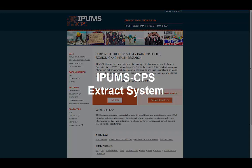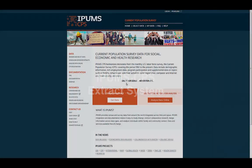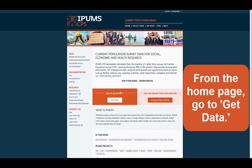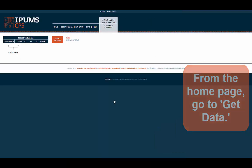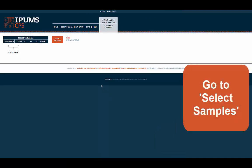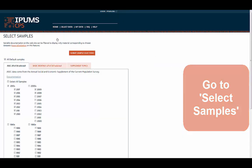This tutorial will lead you through the IPUMS CPS extract system. From the homepage, go to Get Data, then go to Select Samples.